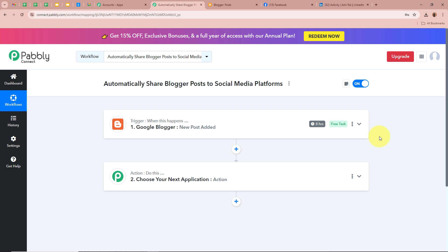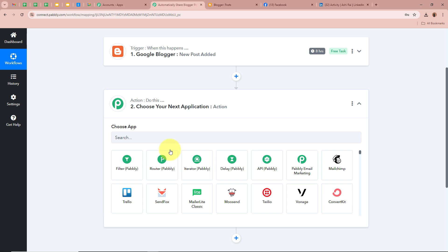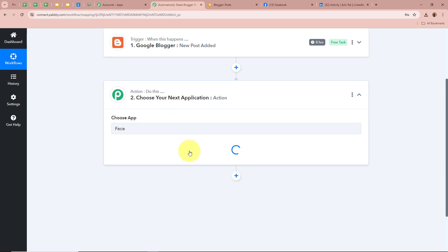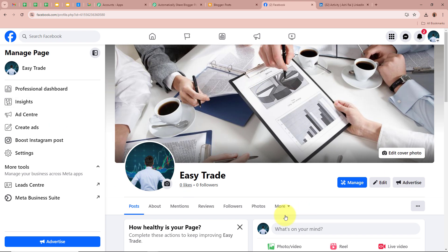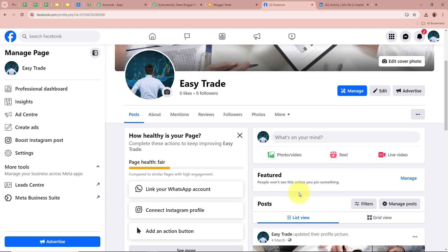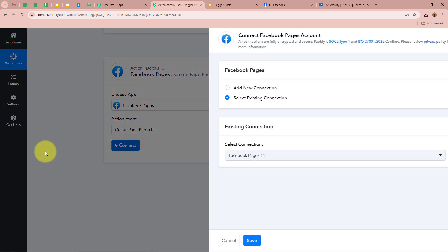As we have completed setting up our trigger step, now I want to share the blog on my different social media platforms so my audience can reach my content in real time. Now we are going to set up our action step. As I want to share this blog on my Facebook page, for the action application I am going to select Facebook Pages, and for the action event I am going to select 'Create Page Photo Post.' I am going to click on Connect in order to connect Facebook Pages to Pabbly Connect.